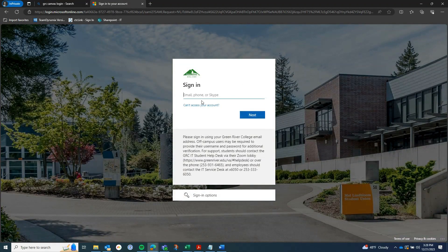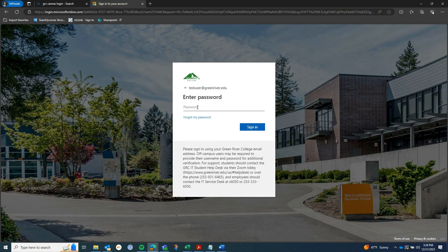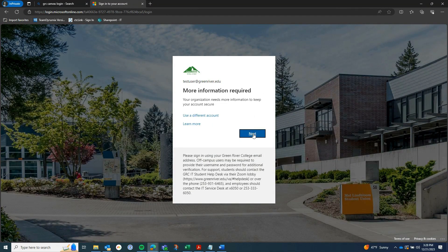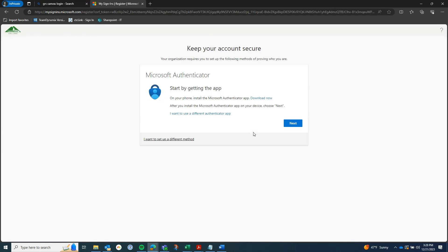Now let's get logged into your account. In this example I am logging into Canvas. The first time you log into your account after MFA has been turned on, it is going to require more information from you before logging in.